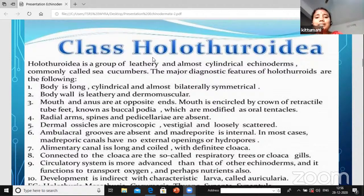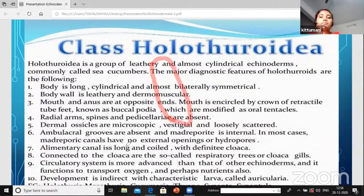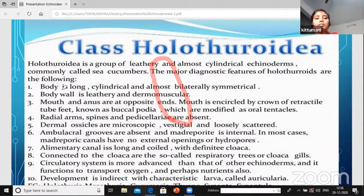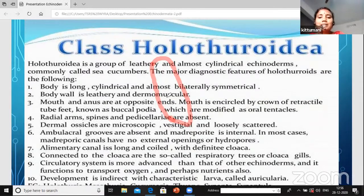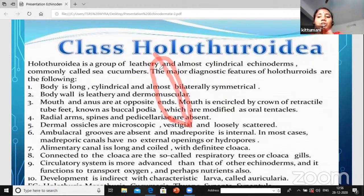The body is almost cylindrical. The major diagnostic features of Holothuroidia: body is long and cylindrical, almost all organisms are bilaterally symmetrical and the body is divided into two halves. The body has a dermomuscular body wall - dermomuscular means the skin and muscle are combined and form a single functional unit.